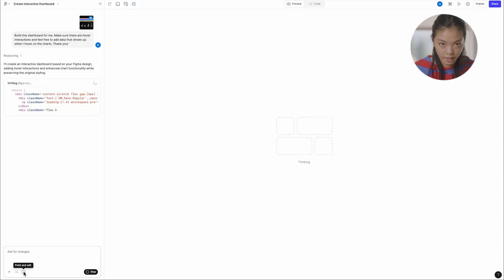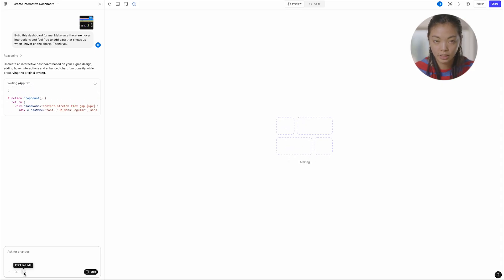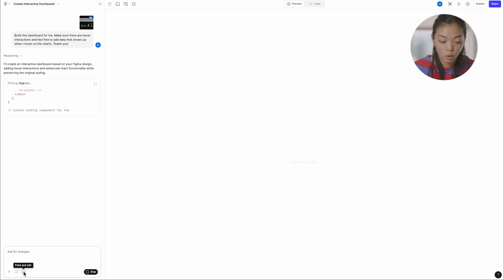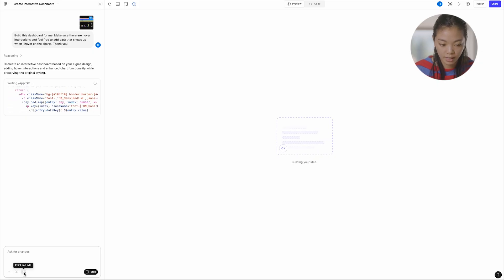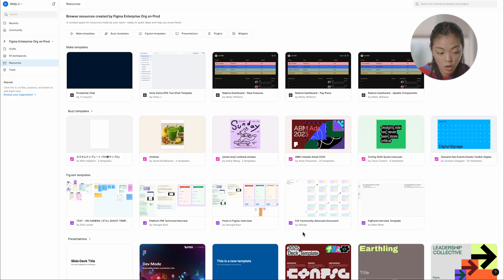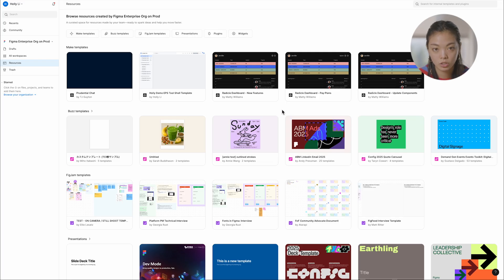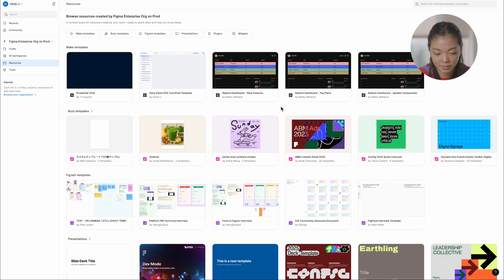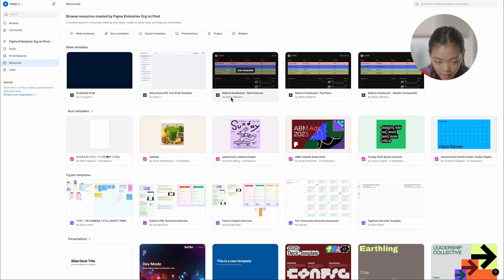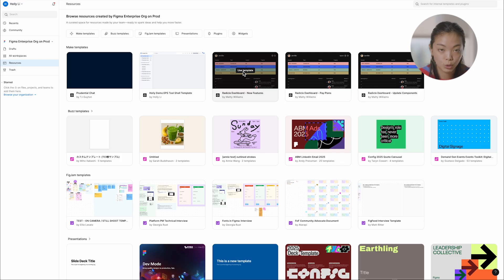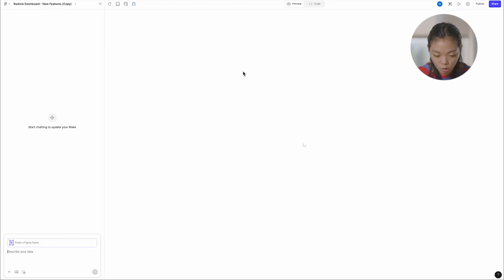Okay. So while this is running, I want to just hop ahead a little bit and show you how templates might work with something like this. So in the resources tab of your file browser, you can actually find all of the internal templates that have been published to your organization. And so here I can see that actually my colleague Maddie published a radical dashboard, what I was trying to build. So let's open that up.